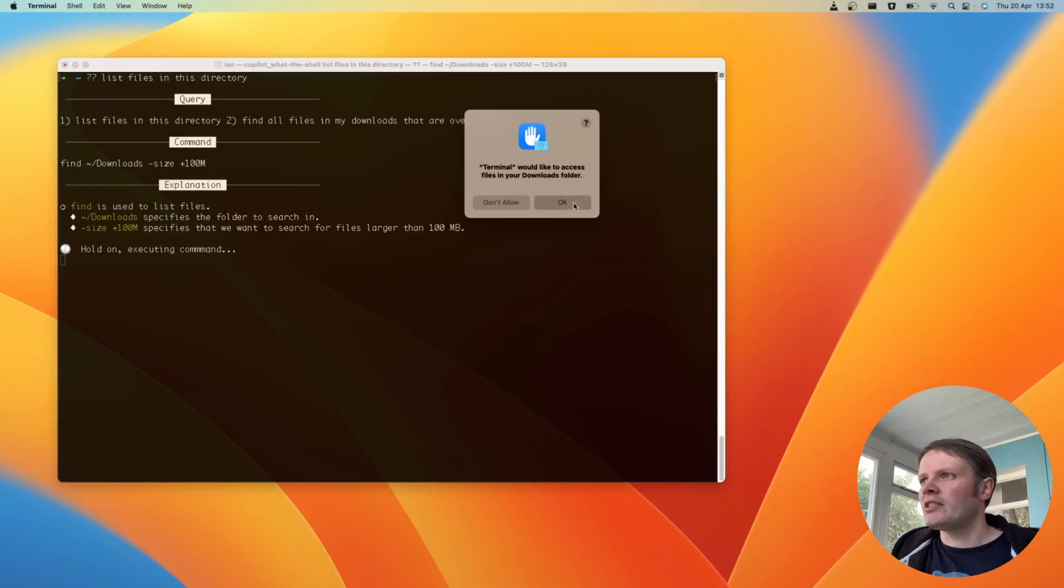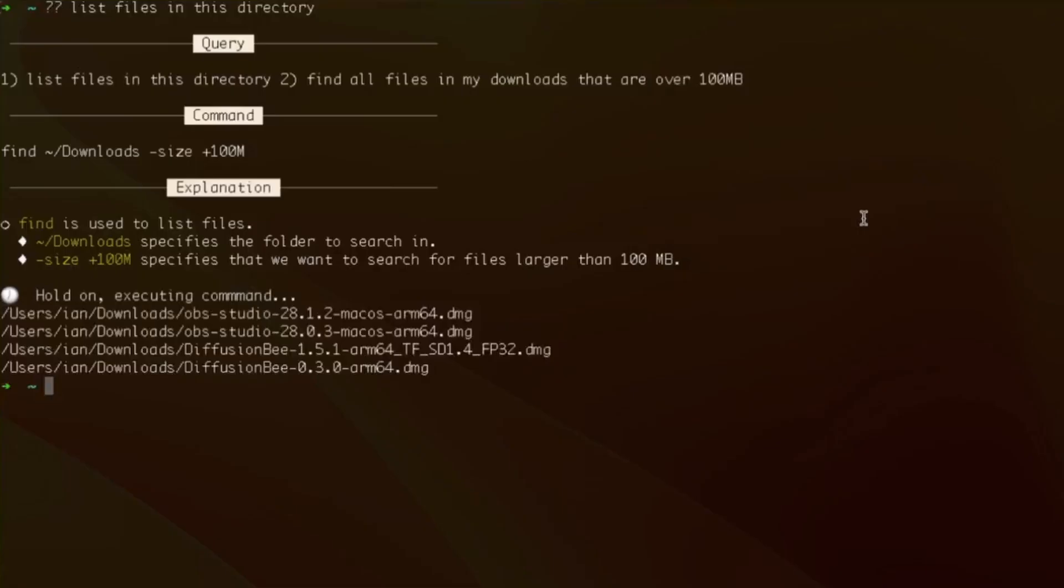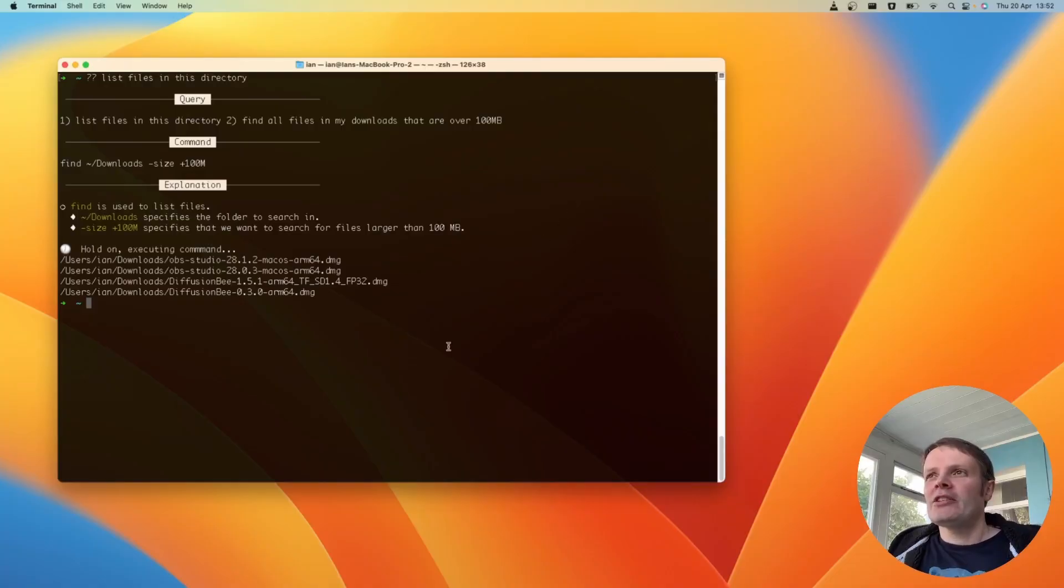Wants access to my downloads. Okay. And it tells me that most of my things are OBS and DiffusionB which is not to be unexpected. Not to be not to be unexpected. Yeah that's right. Let's try something else.